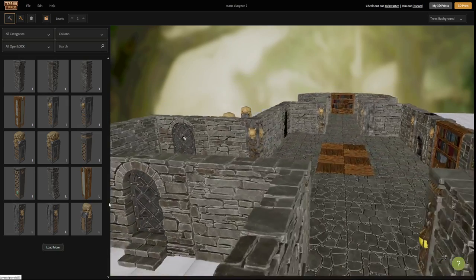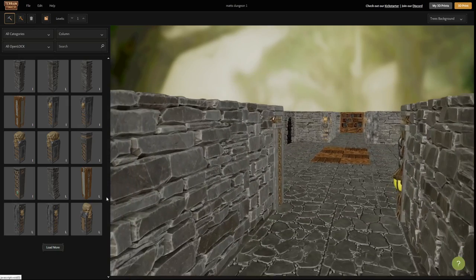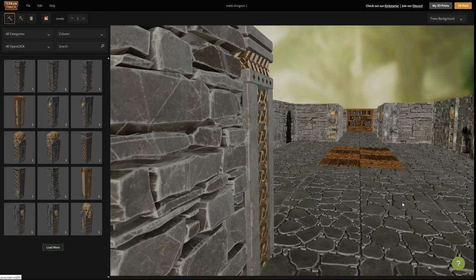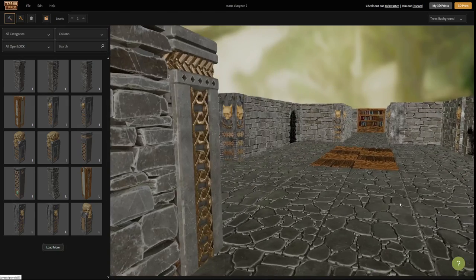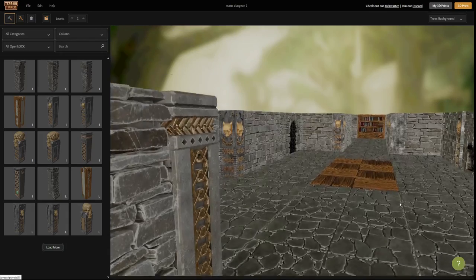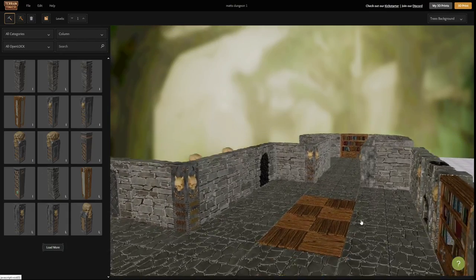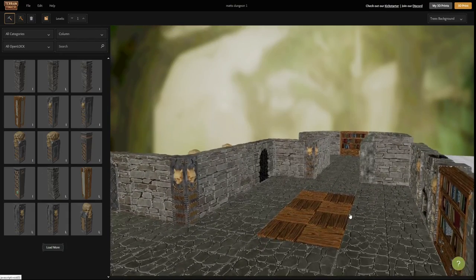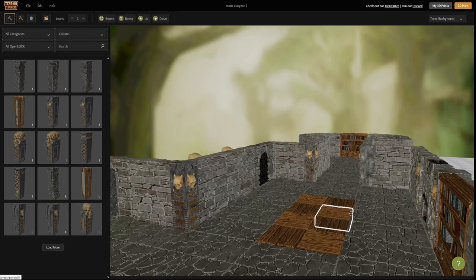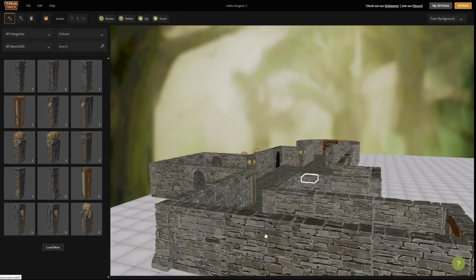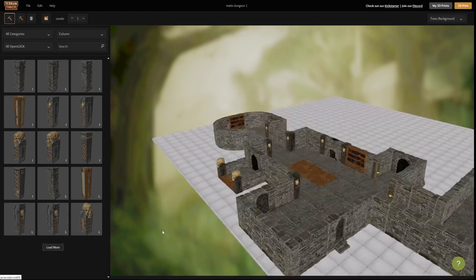Hey there everyone, it's Matt Barker here from Printable Scenery. I'm going to give you a quick tutorial to show you how easy it is to use the Terrain Tinker software for making open lock designs and open lock dungeons and buildings.